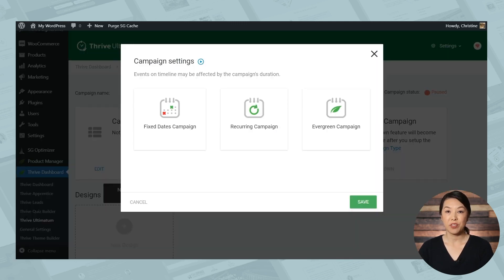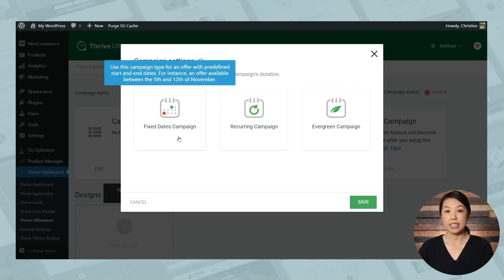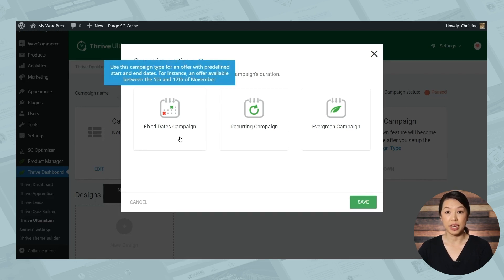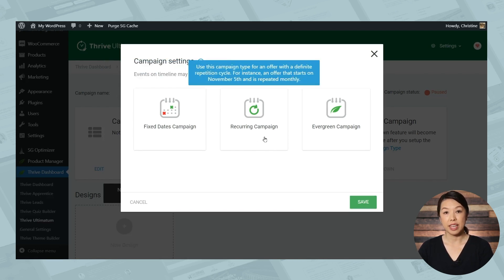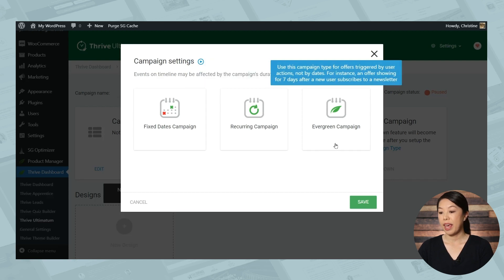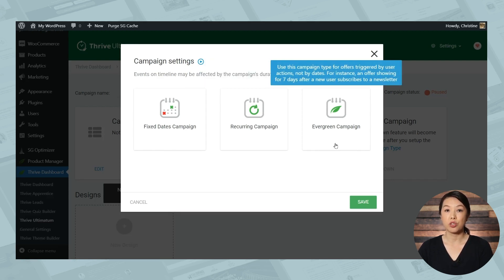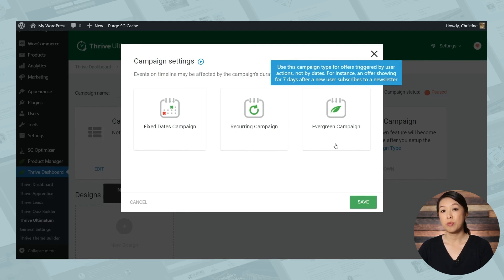Now there are three different types of campaigns you can run. Fixed dates is the simplest, and that's what we're going to start with today. You can also use a recurring campaign for things like monthly sales or weekly sales. And evergreen campaigns are triggered by the individual user. So each person who visits a certain page or submits a certain form will have their own individual countdown.